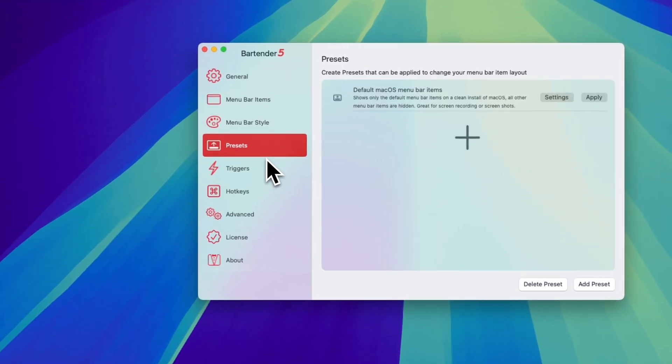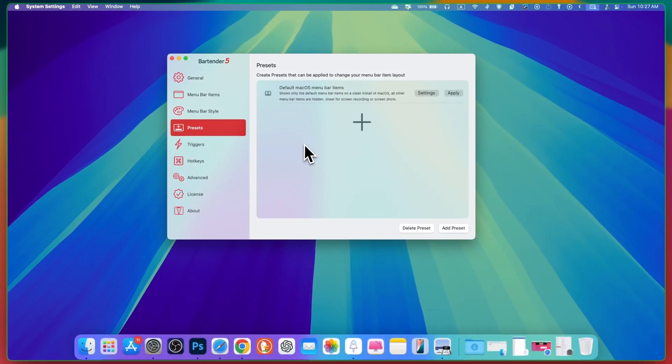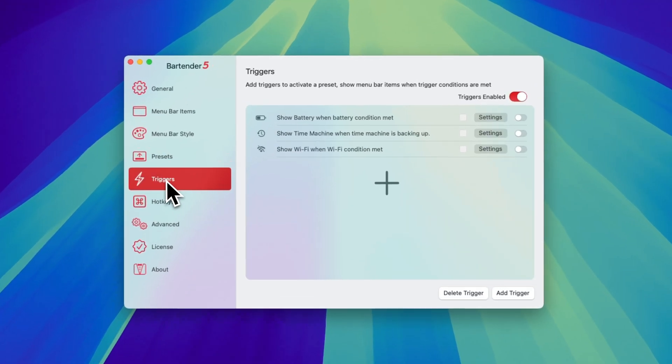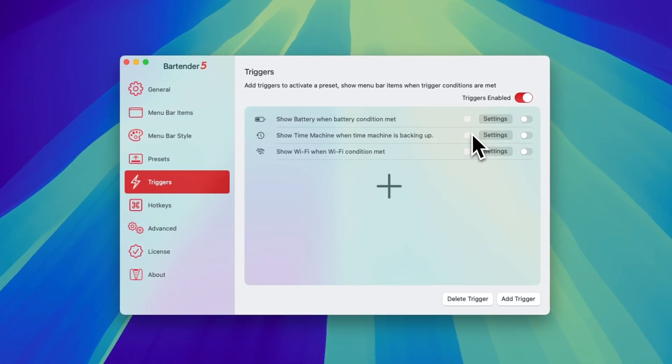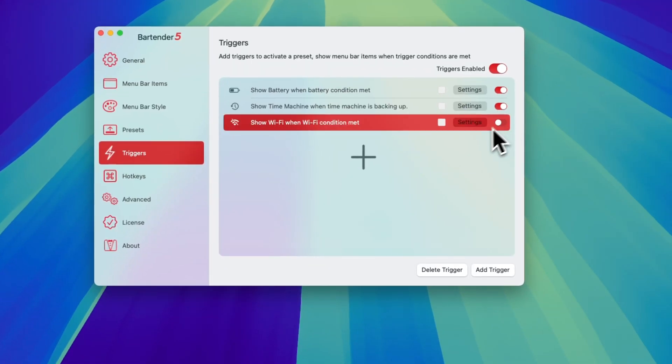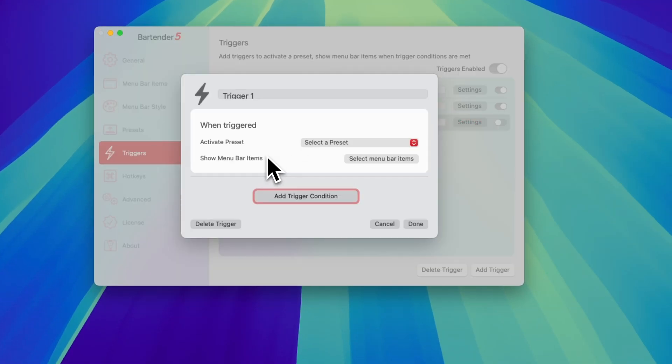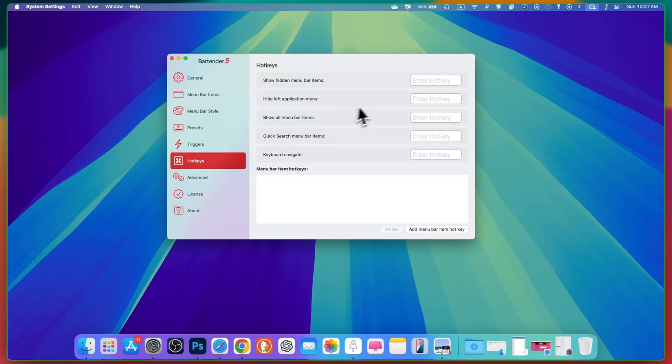And same is in the preset. You can create some sort of presets here. Here you can set some of the triggers. I didn't set any of them but you can check them here as well.